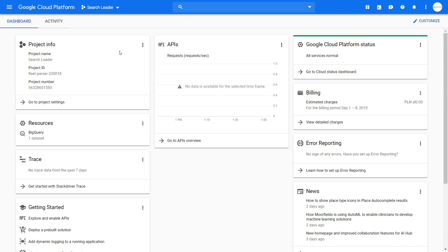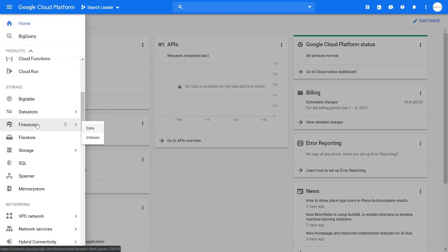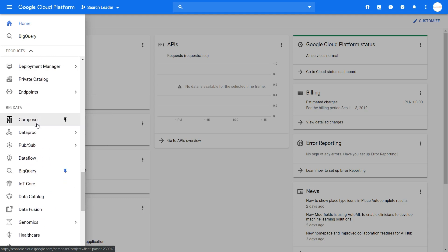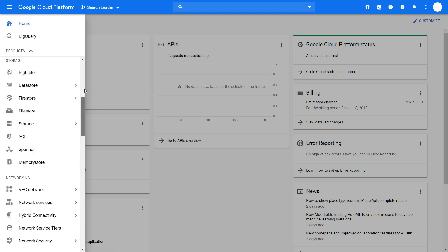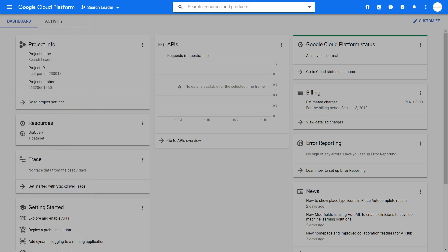After you activate your free trial, you will see this dashboard. Now we want to get into the BigQuery section. You can expand this menu and search for Google BigQuery in here. You can pin it so that it will always be available for you in the upper section under home, and you can also search for it in the search bar.